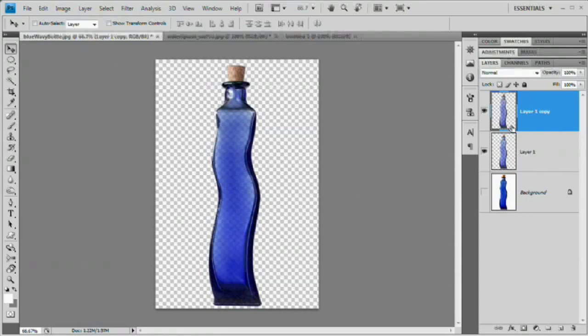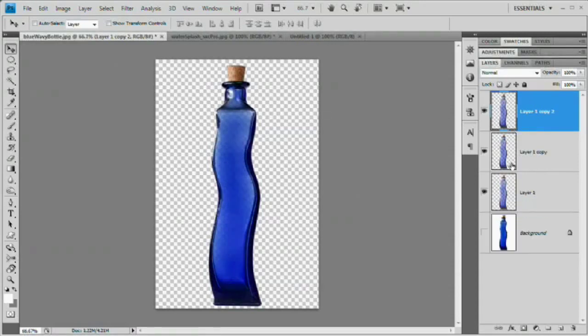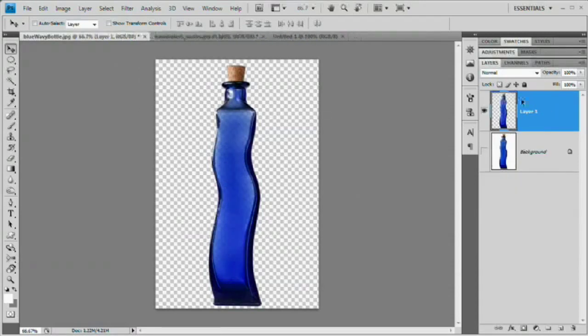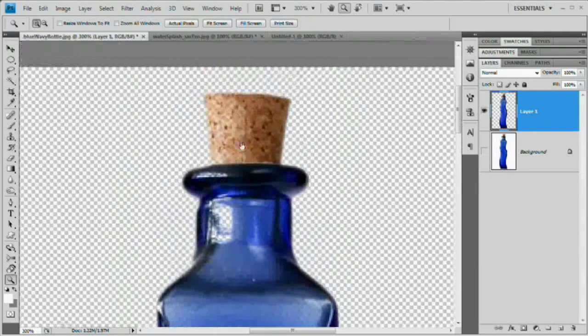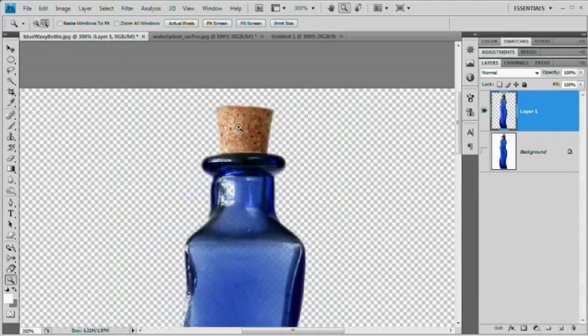To intensify the bottle, hit Command or Control+J a couple more times to thicken it up, then hit Command or Control+E a couple of times to merge all those layers together. Zoom in to check the cork — it is actually filled out nicely. We have our bottle selected and ready to move.